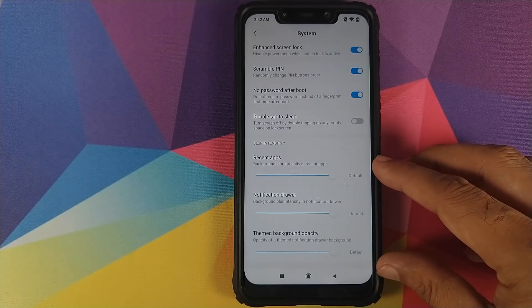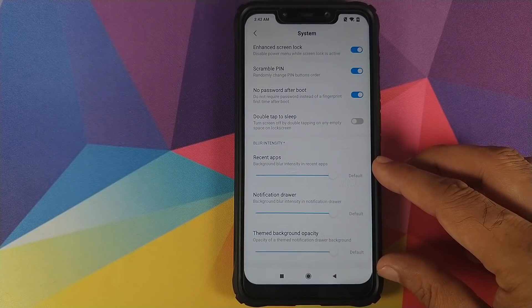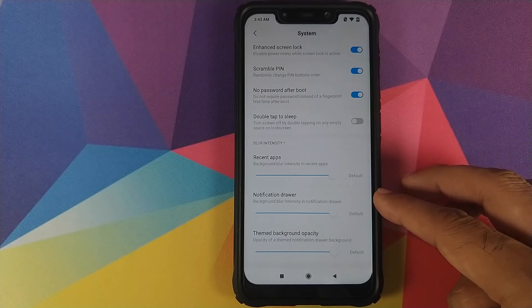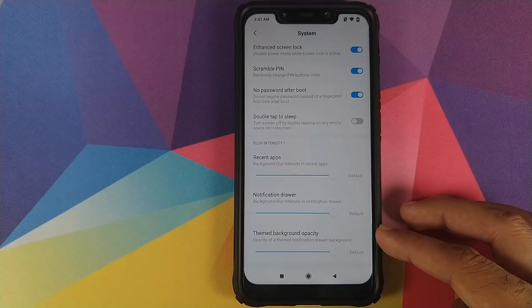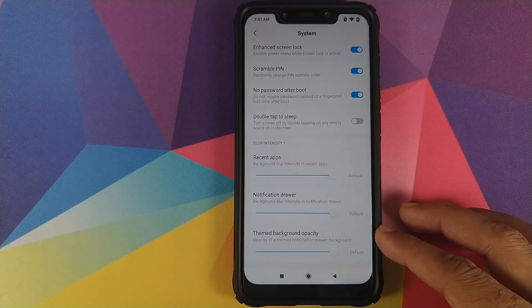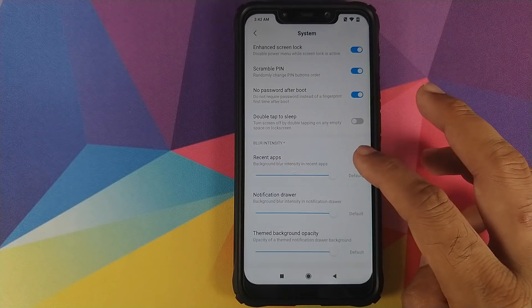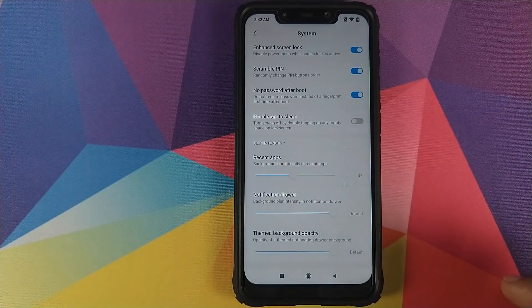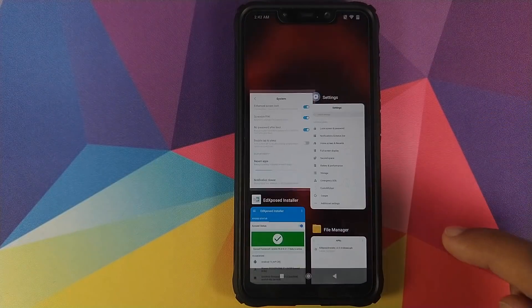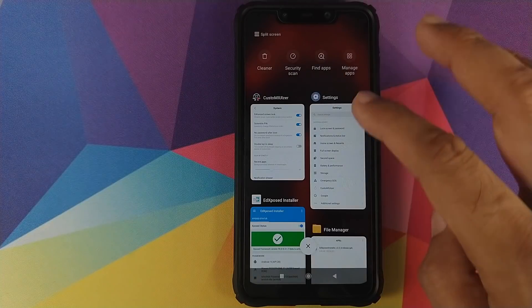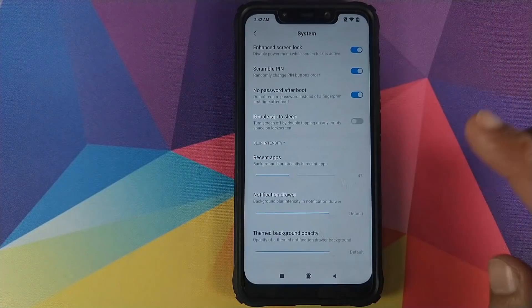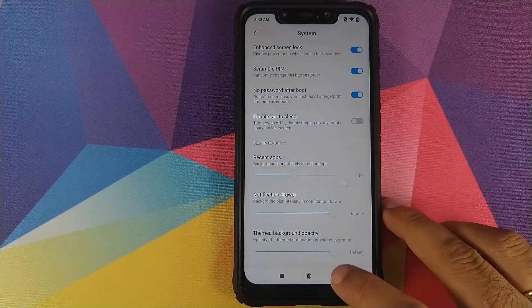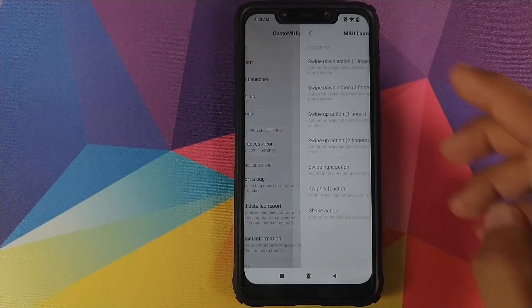Next, you have the option to set background blur intensity in different scenarios — for Recent Apps, Notification Drawer — and you can set the opacity of theme notifications. Let's change the blur for Recent Apps to around 47. This is how it looks right now, all blurred, and we can check it later once we reboot our phone.